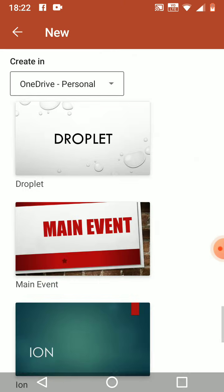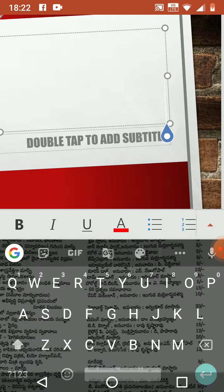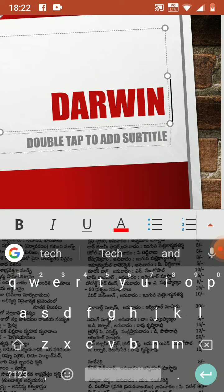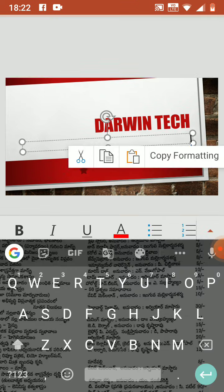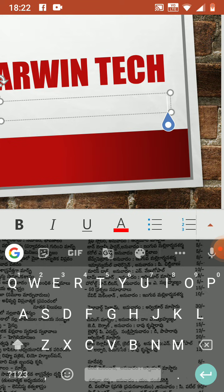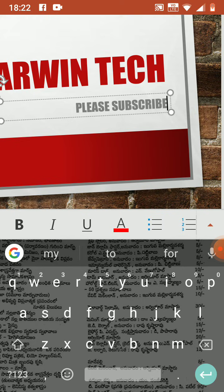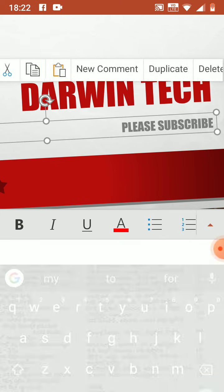I am doing my own slide. If you need to type anything, double tap the text box and type what you need. If you need to change your font color or change it to bold or italics, just keep pressing it.